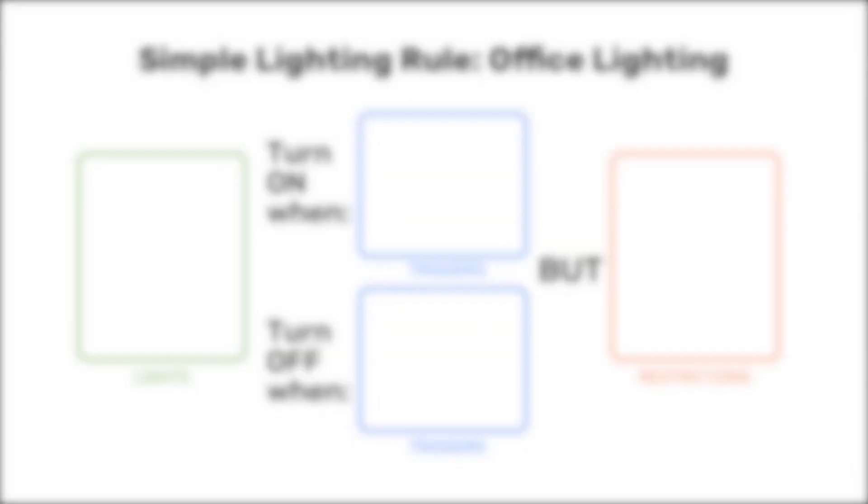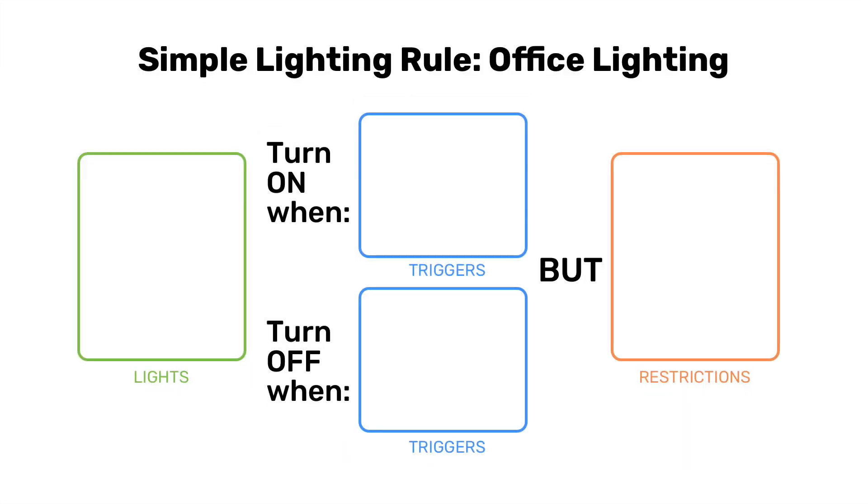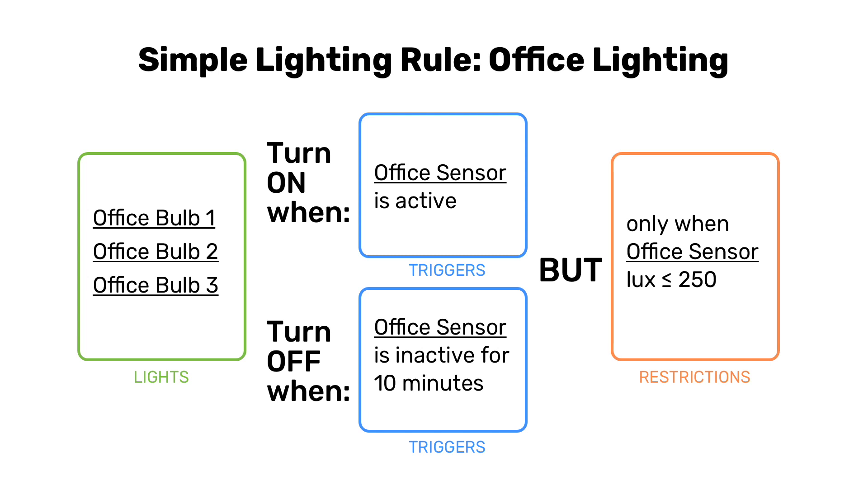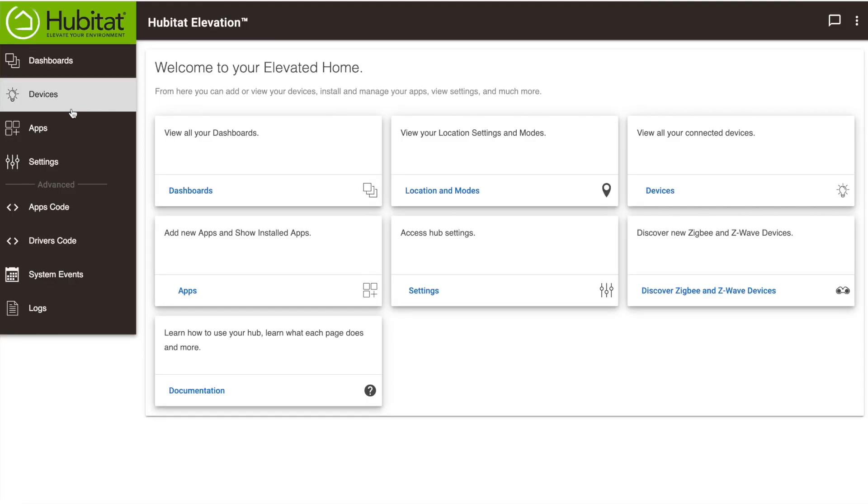Now I have three smart bulbs. I want them to turn on when motion is detected in my office and turn off when I'm not in my office. I also have an illuminance sensor so I can restrict this rule to only apply when the room is dark. So let's get to it.